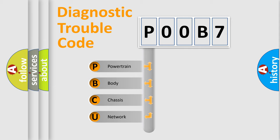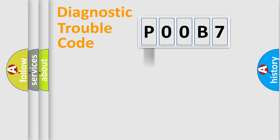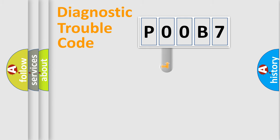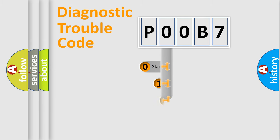We divide the electric system of automobile into four basic units: powertrain, body, chassis, network. This distribution is defined in the first character code.